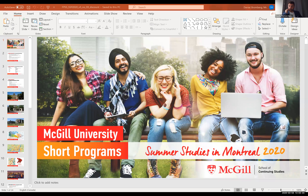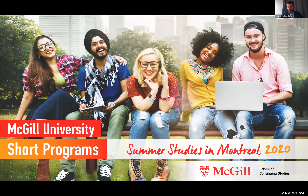So we'll go ahead and get started and I'm just going to switch to my PowerPoint. In Montreal at McGill University, this PowerPoint will present to you the number of different options that are available to you for this coming summer.